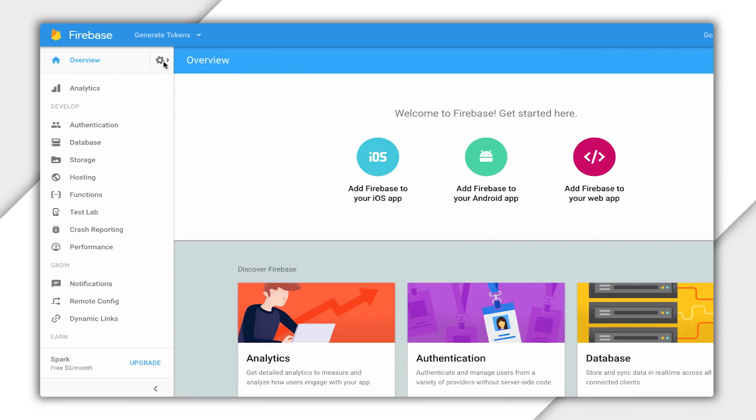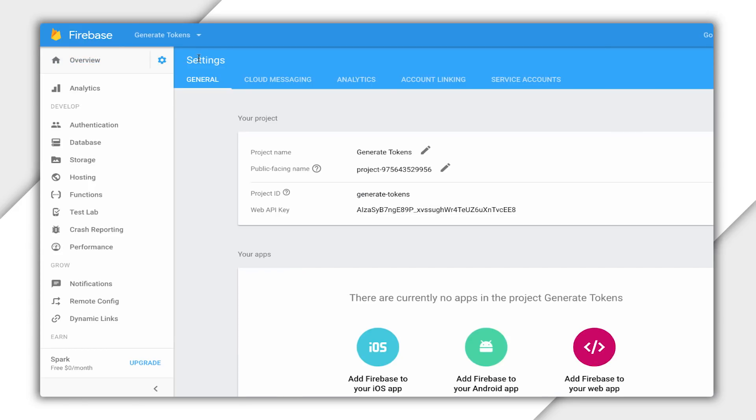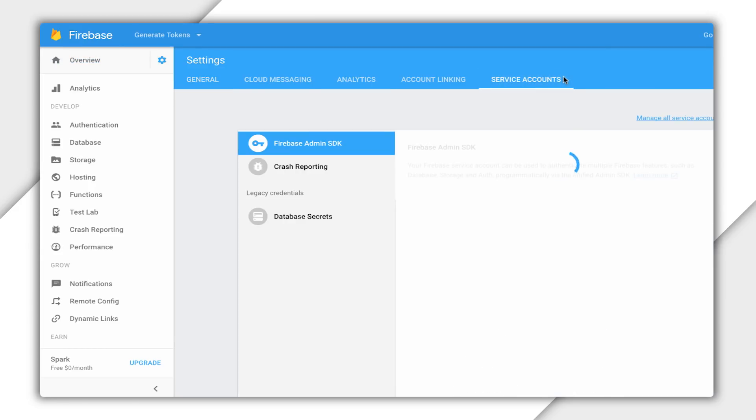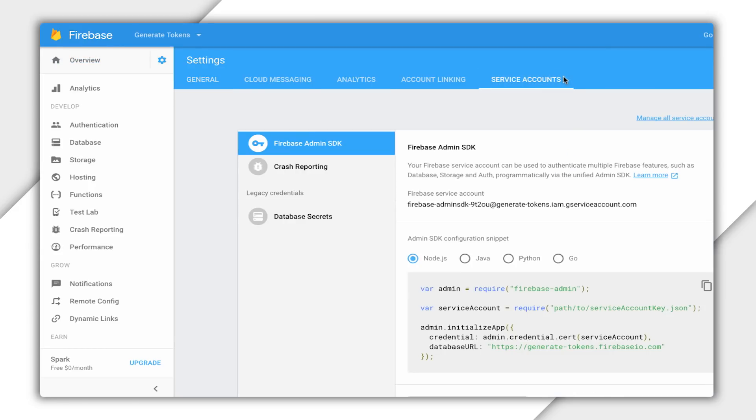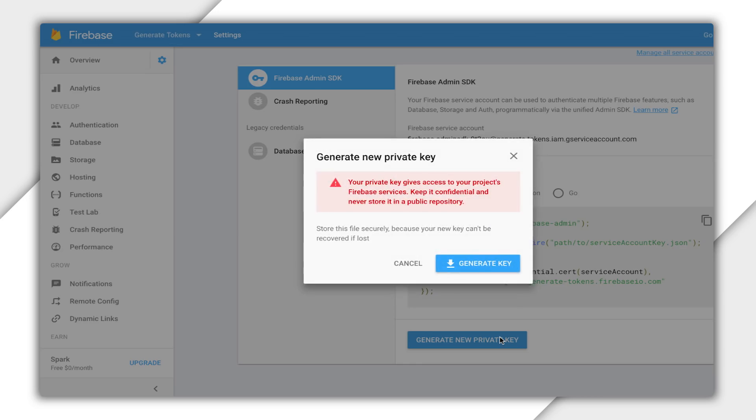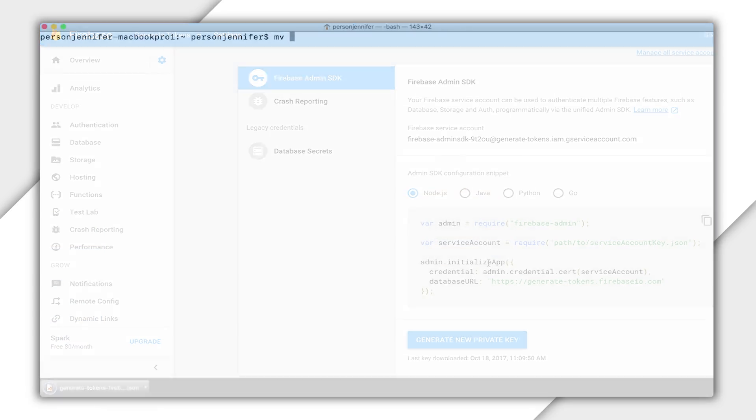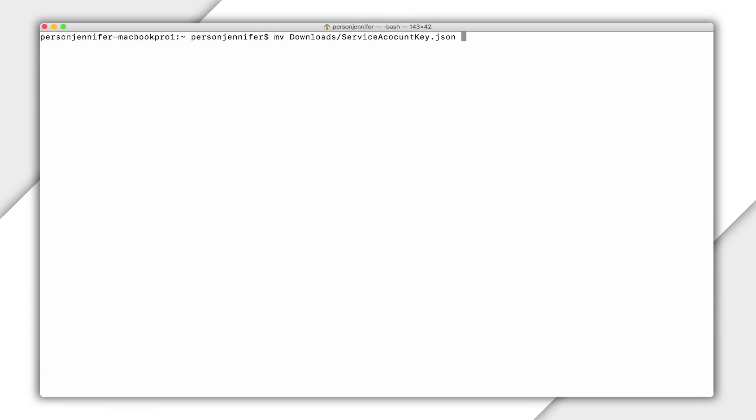First, I need service account credentials, which I can download from the Firebase console. Under the Firebase Admin SDK tab, I'll select Generate New Private Key. This downloads a JSON file containing the service account credentials. I'll add this to my project's directory.